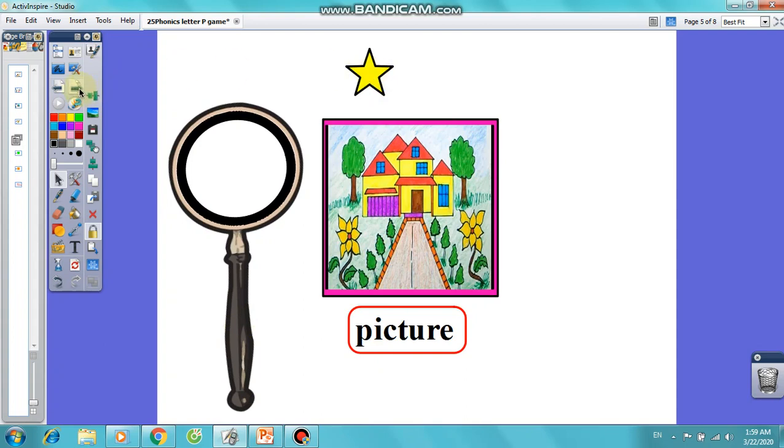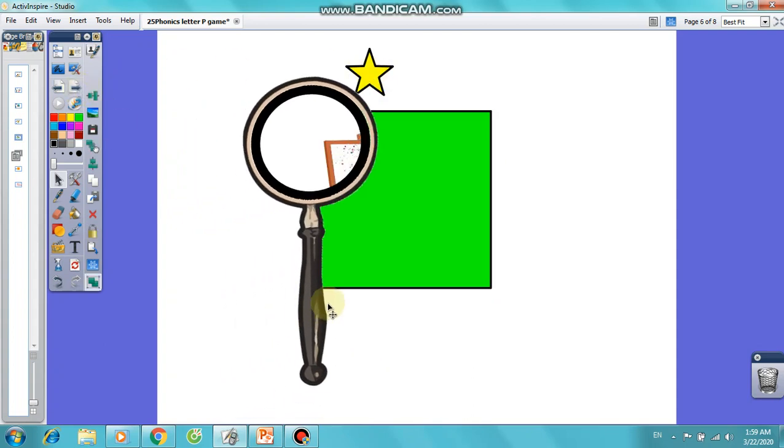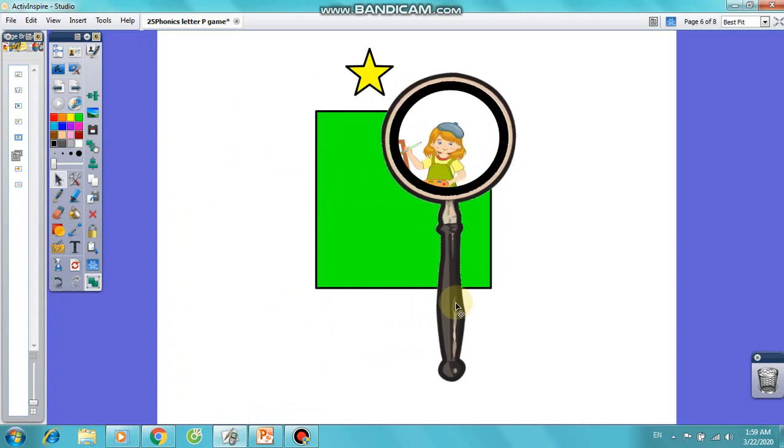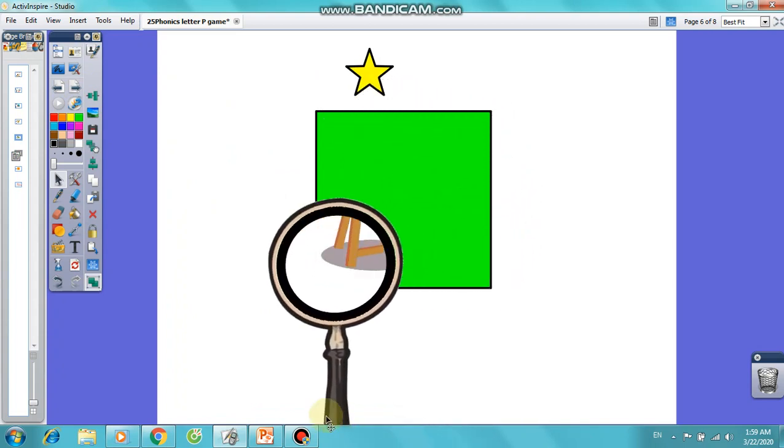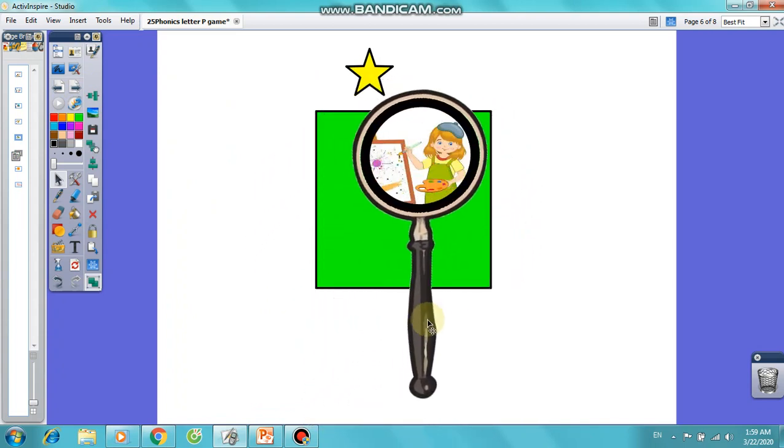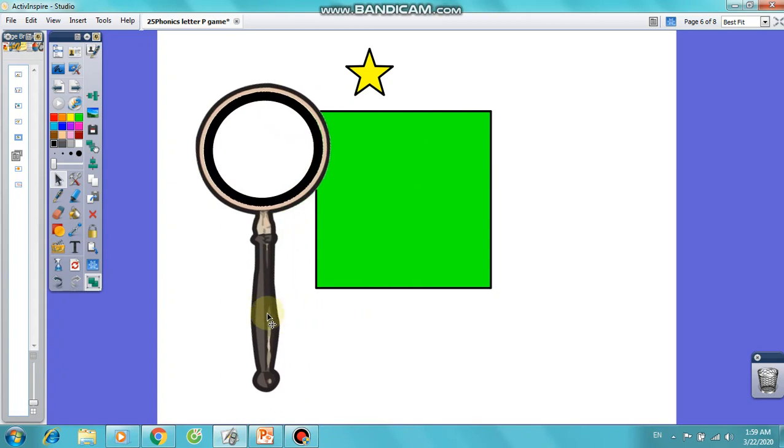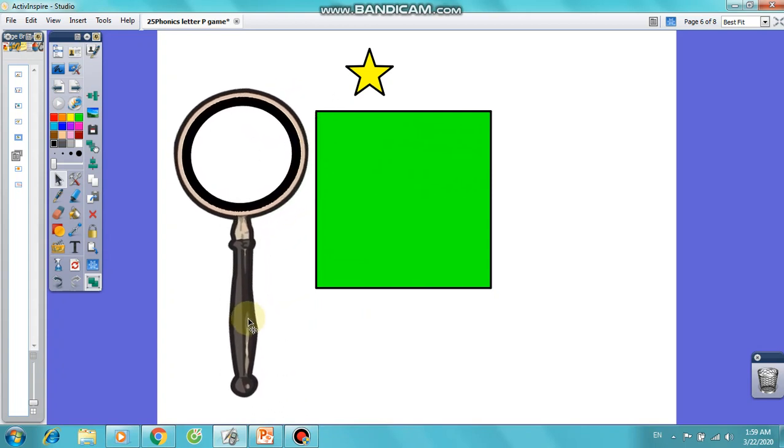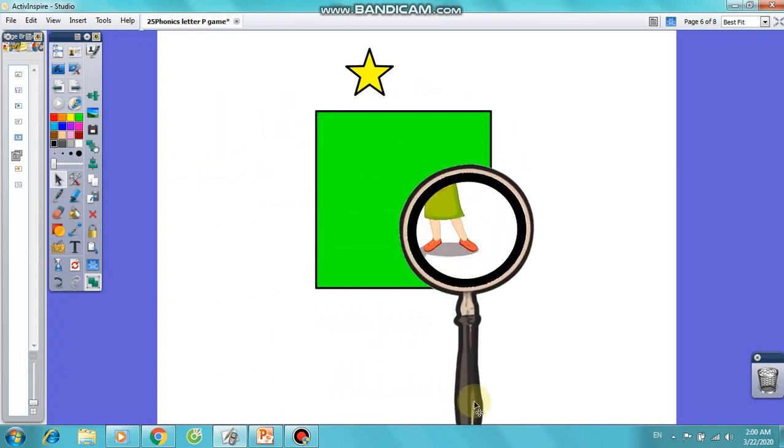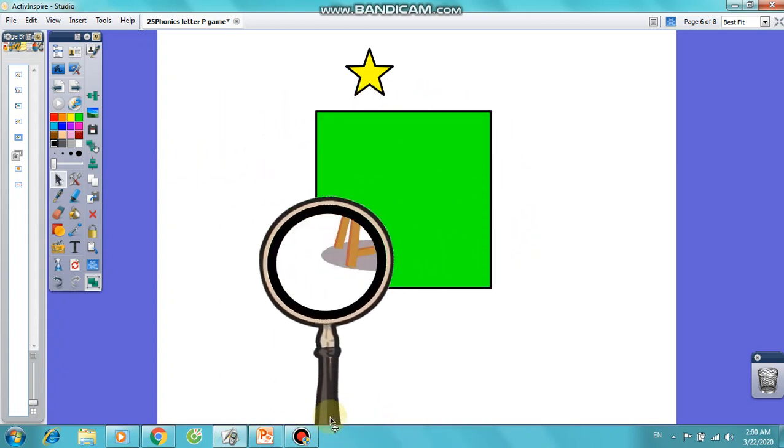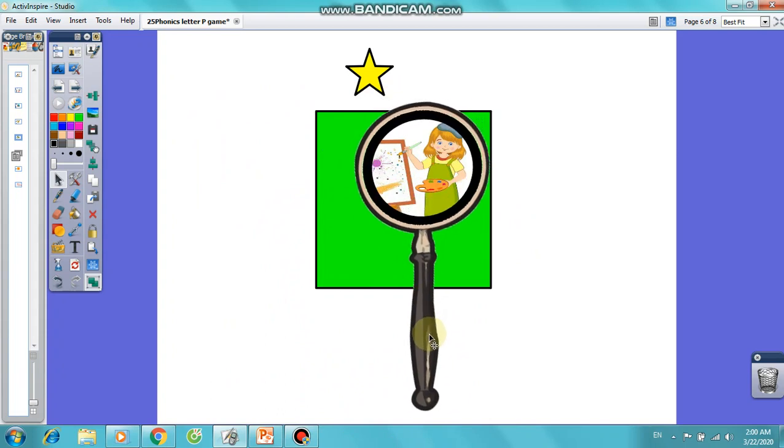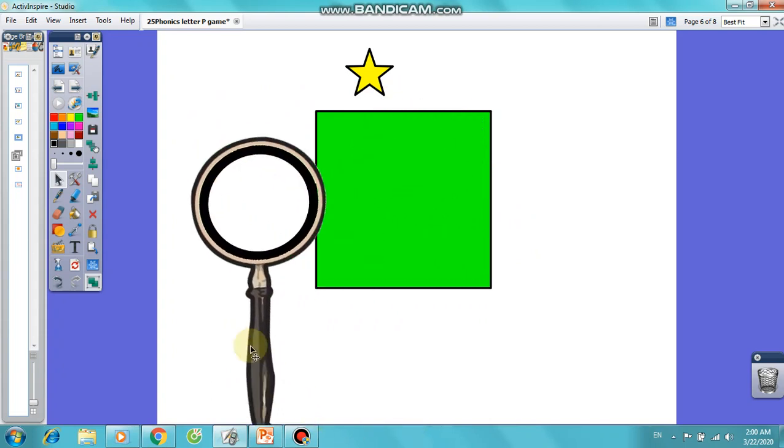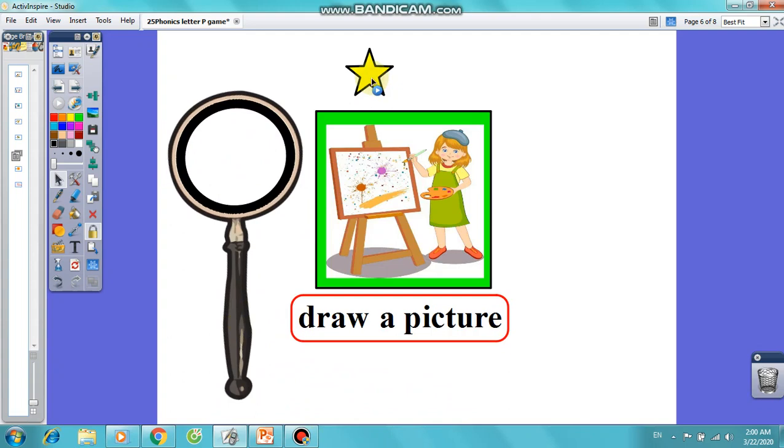Very easy. Okay, let's check answer. Draw a picture.